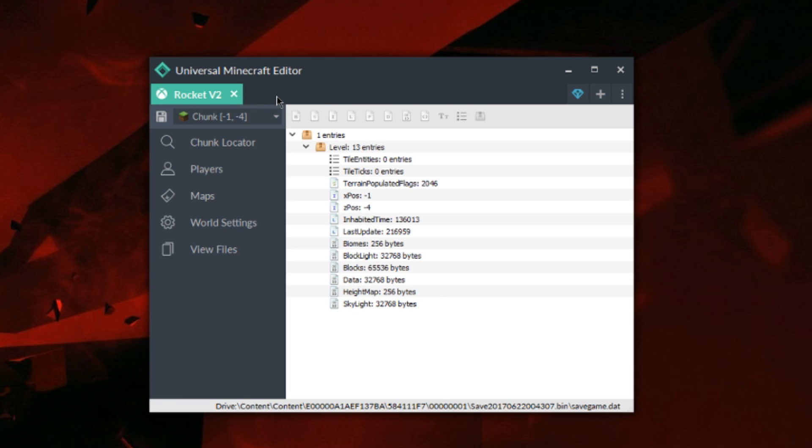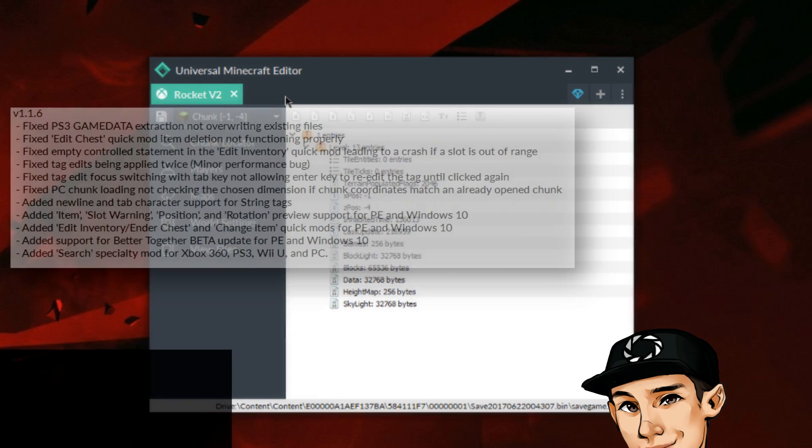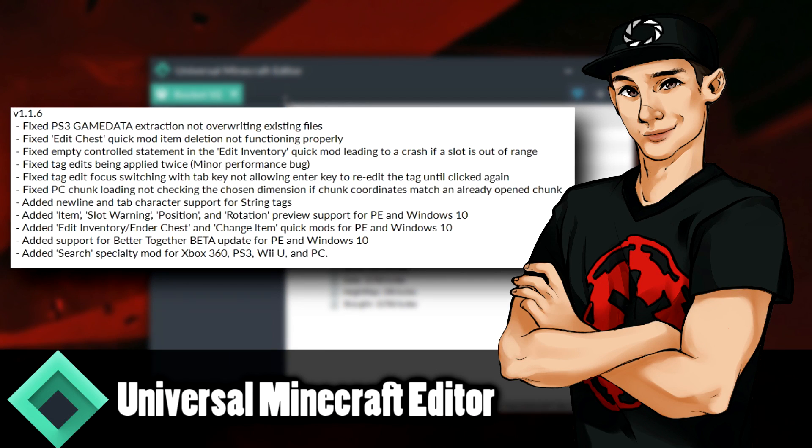But the rest are bug fixes. So if you guys do want to see the changelog, I'll be putting it on the screen right now. So if you want to read all those changes and fixes and all that sort of stuff, then you can go ahead and read it right there.